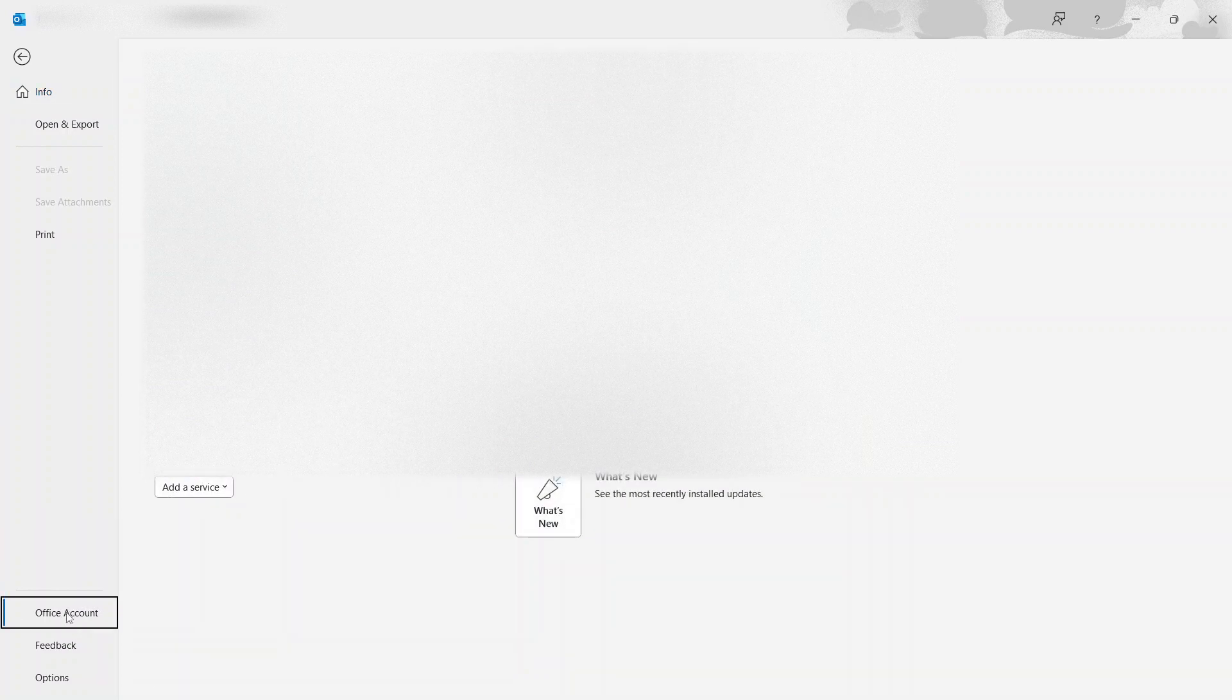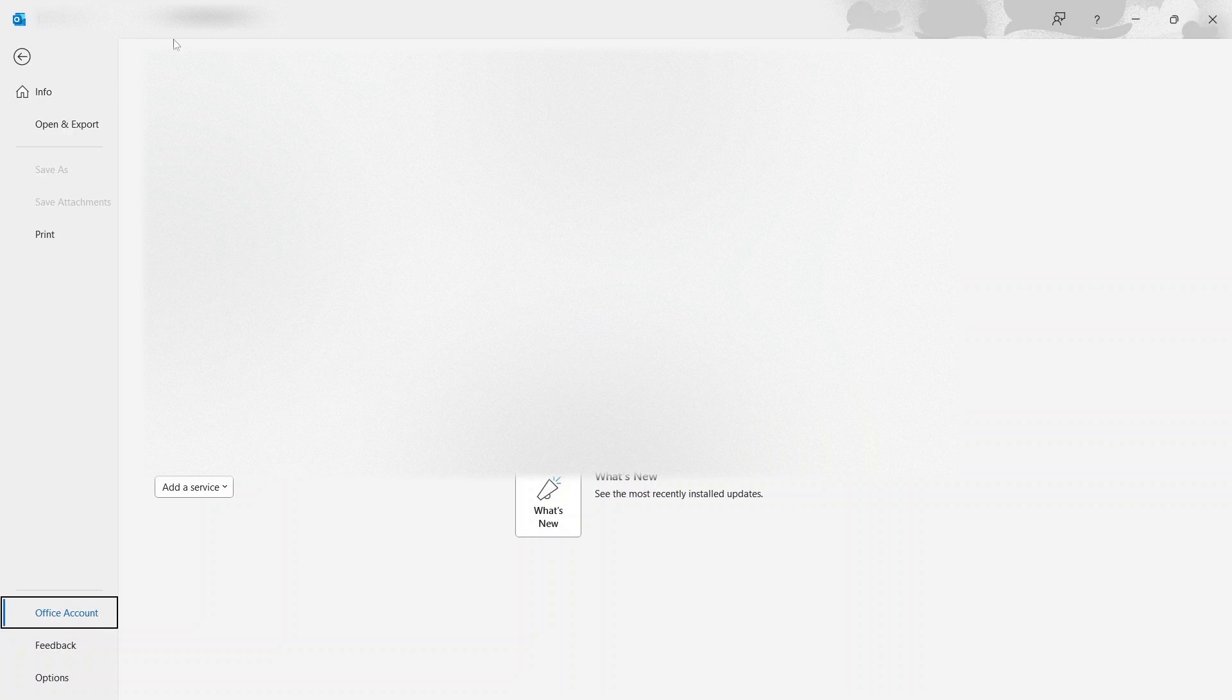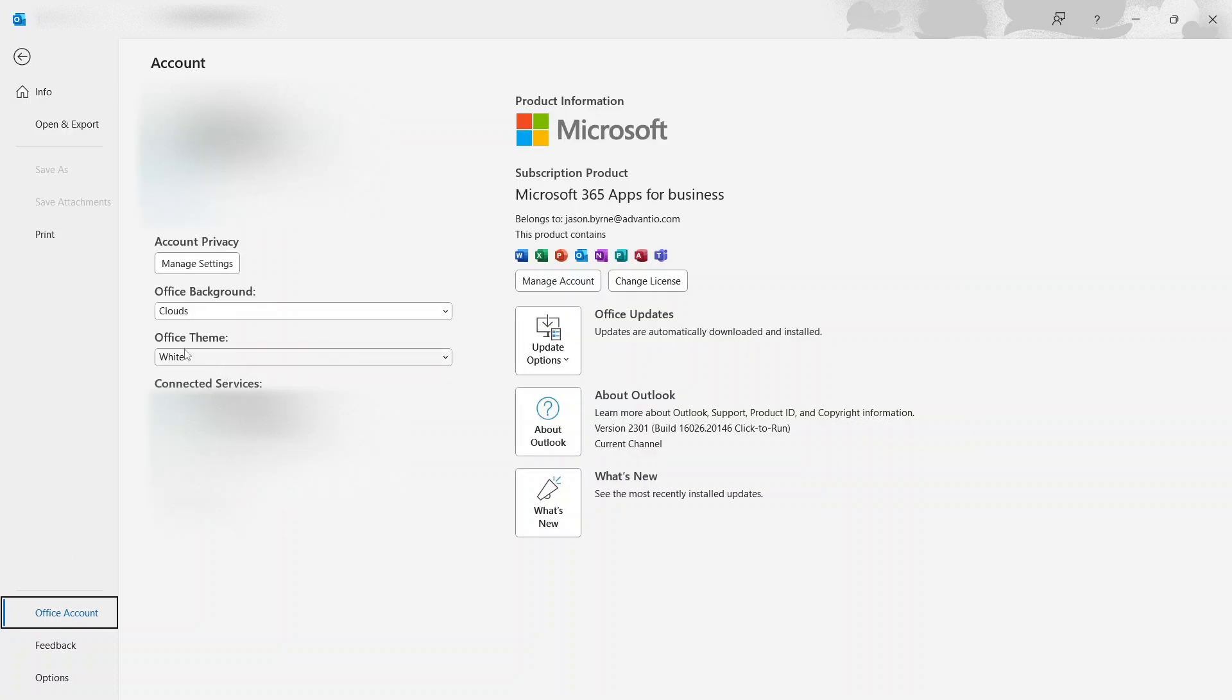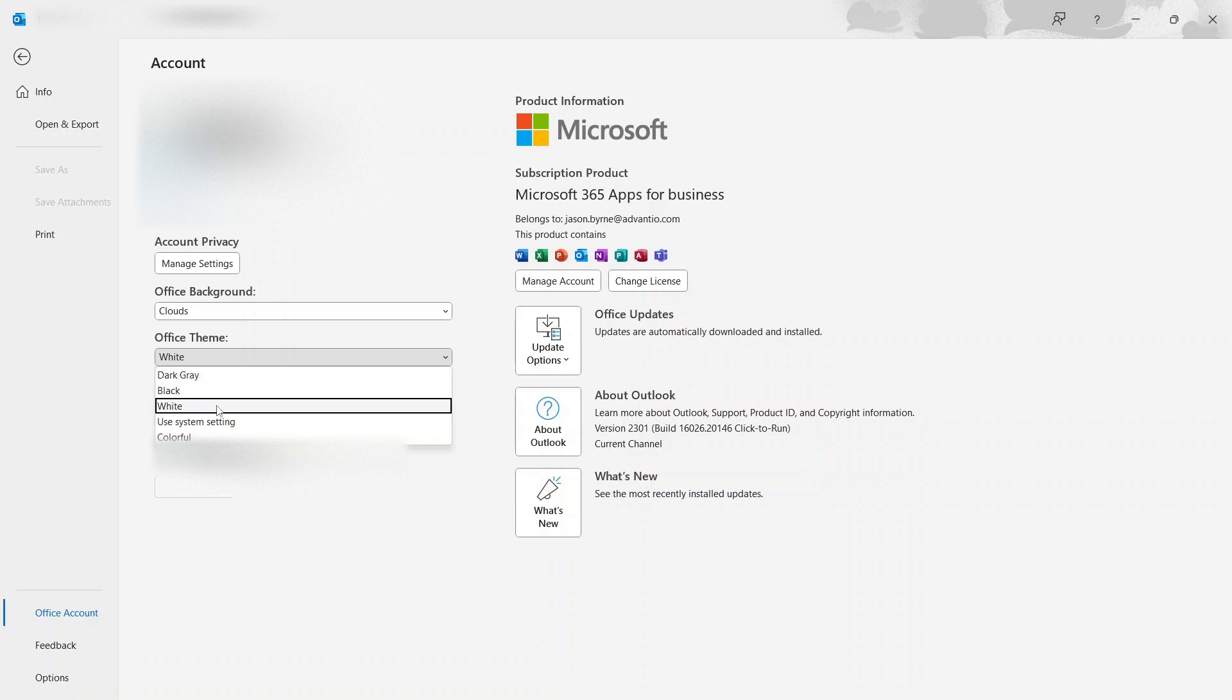The next thing you need to do is go to Office Theme. If you scroll down here you can see Office Themes. Currently it's on White. You have a number of options: dark gray, black, white, use system settings, and colorful.